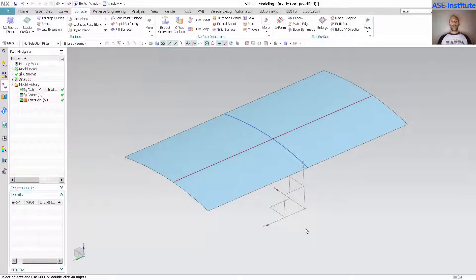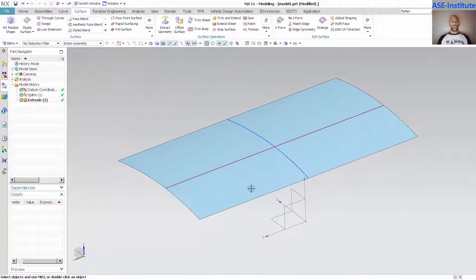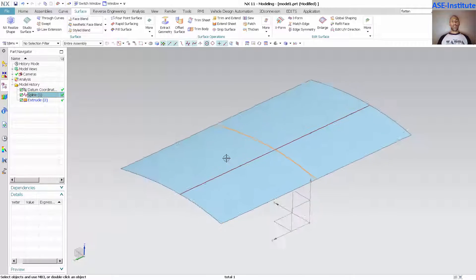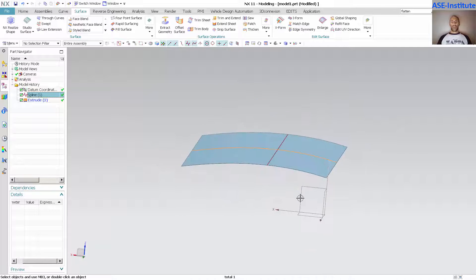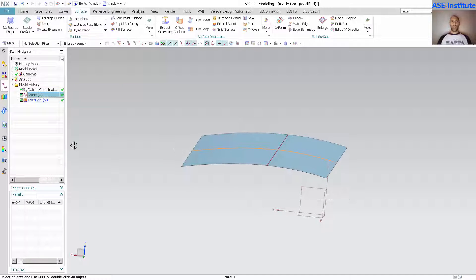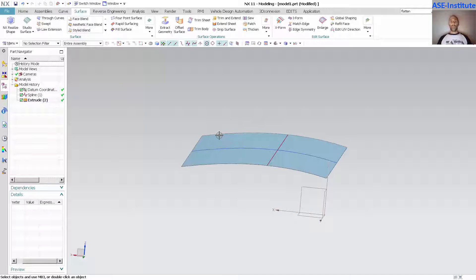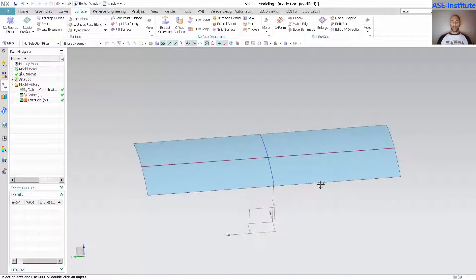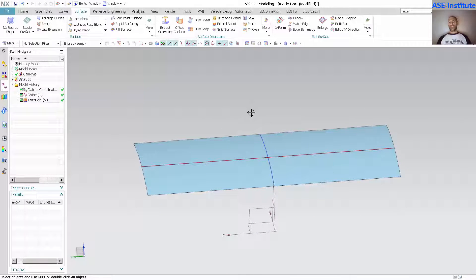Today's lesson involves taking an extruded surface built off of a spline at the centerline of the vehicle or whatever you're building, and morphing the surface using X-form while maintaining the surface being symmetrical about that center plane.